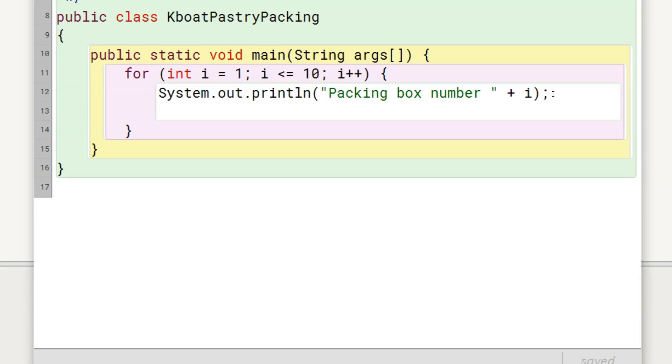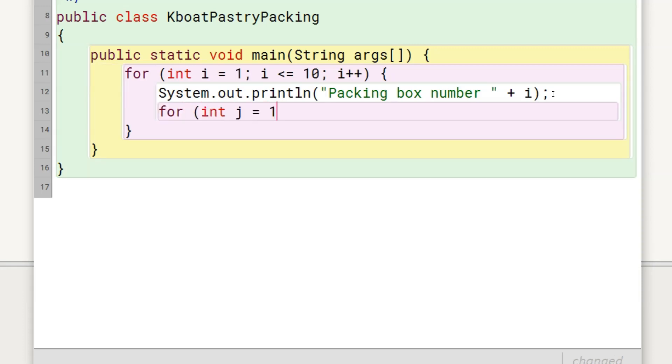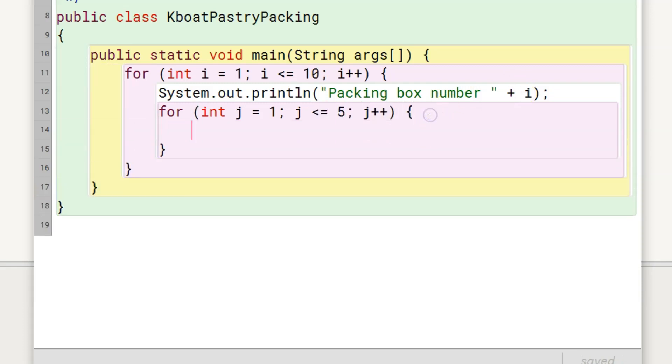Next, I need to place 5 pastries in this box, so I will start an inner loop which will run for 5 iterations like this. After that, I will simulate placing a pastry in the box through this print statement.